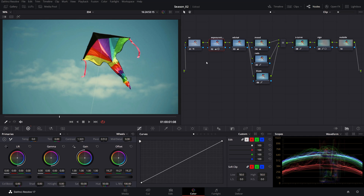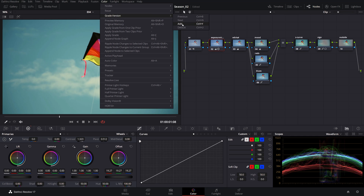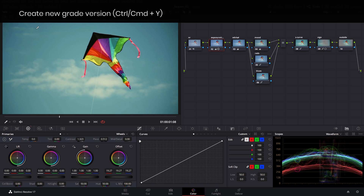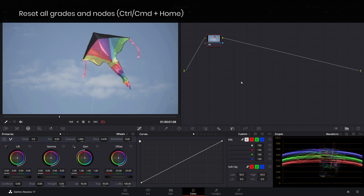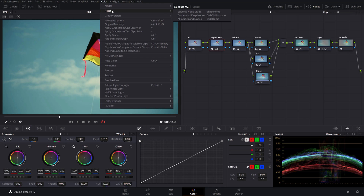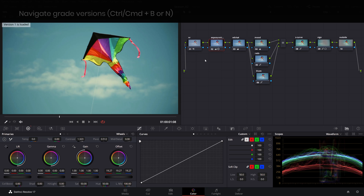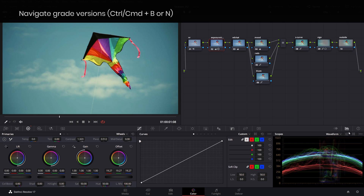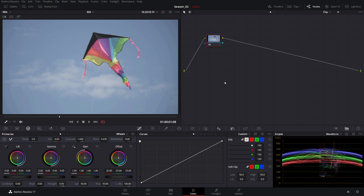If you want to make a new version of the grade you've just created, head over to the Color and Grade Version, click Add, and this will add a new grading version where you can either reset all the grades or nodes by clicking Ctrl or Command+Home, or reset all the corrections but keep the node tree intact. You can navigate between the two grade versions using keyboard shortcuts Ctrl or Command+B, or Ctrl and Command+N.